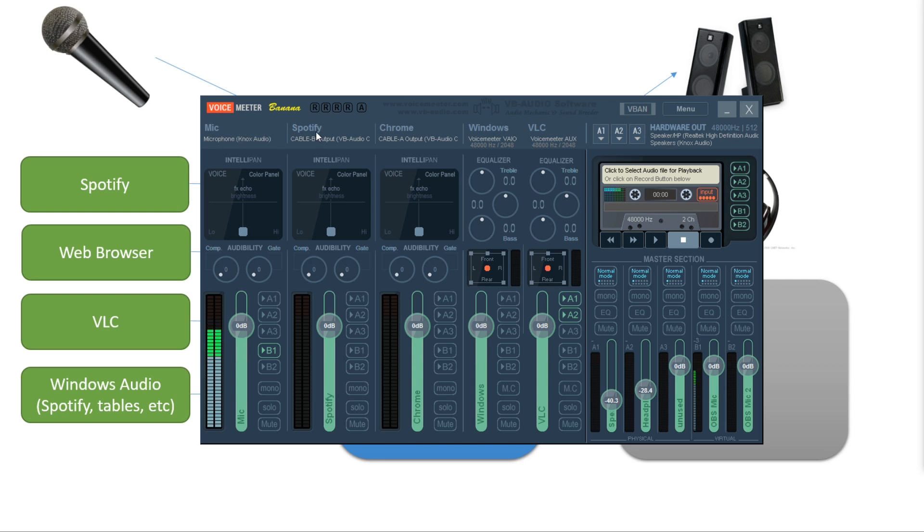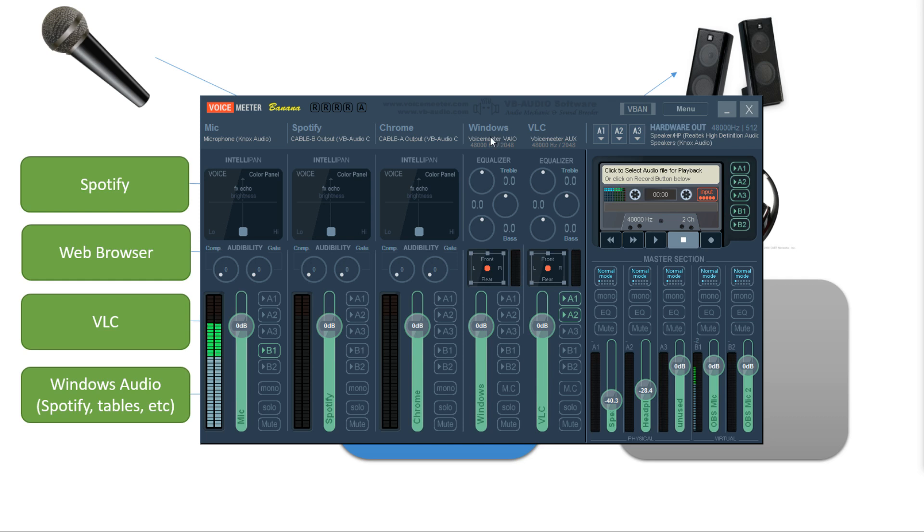Now the next two inputs require a little bit more explanation. So I'm going to skip them for now and go on to the last two inputs. The first three inputs over here are hardware inputs, meaning they connect to actual pieces of hardware like my microphone. But these last two are called virtual inputs. They connect to software. The first virtual input is Windows audio. This is hard coded and cannot be changed. The second virtual input is called VoiceMeeter Aux.